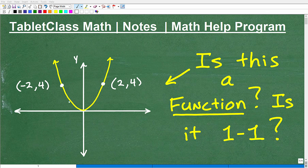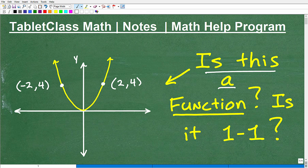We have a graph of a parabola, and the question is: is this a function? You want to be able to support your answer — you don't just want to guess and say 'yeah, it's a function' without explaining why. You've got to justify it.